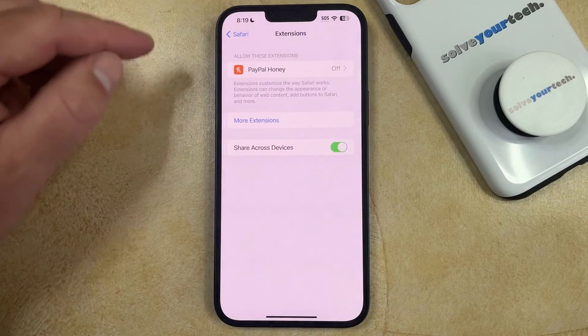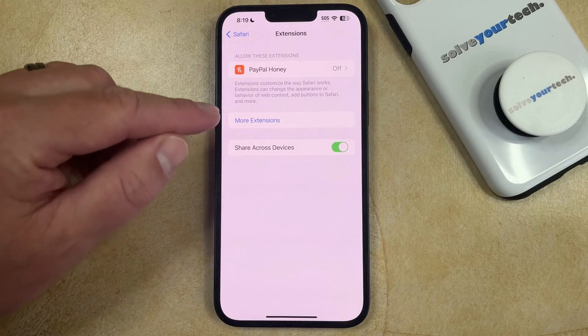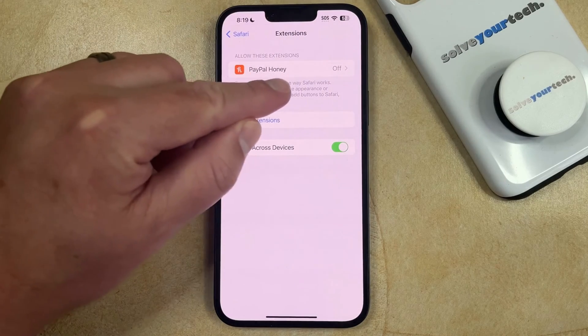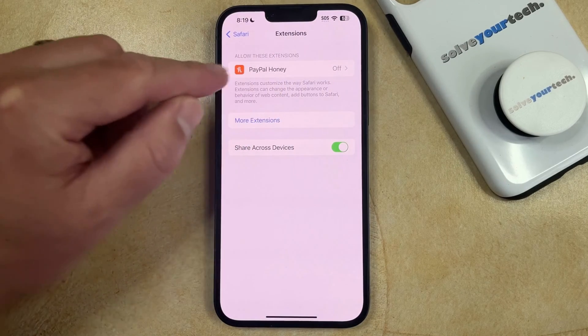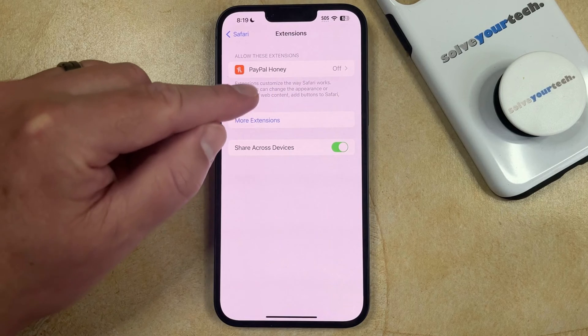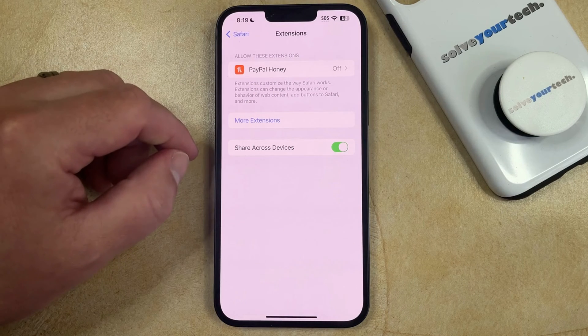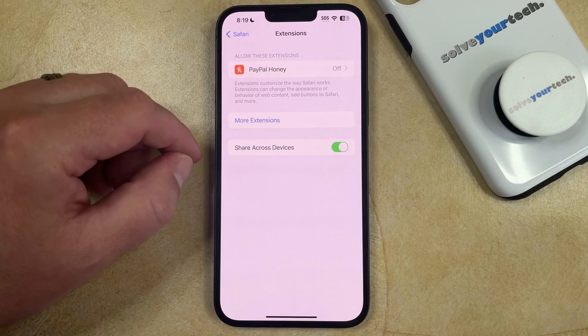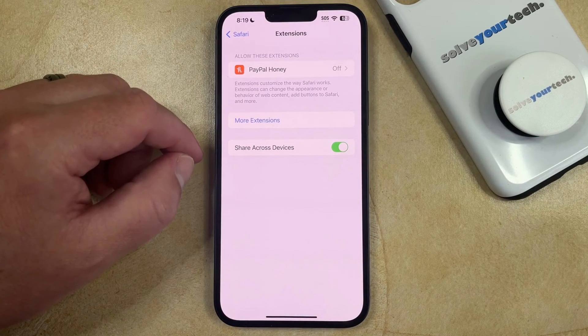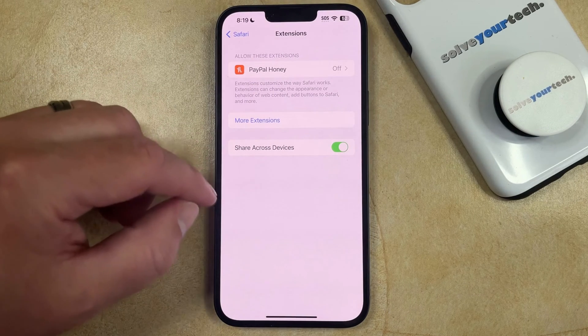Now if you go back to the Extensions menu, you'll see that the extension is off. However, it's still going to be there until you choose to delete the app that caused that extension to be installed.